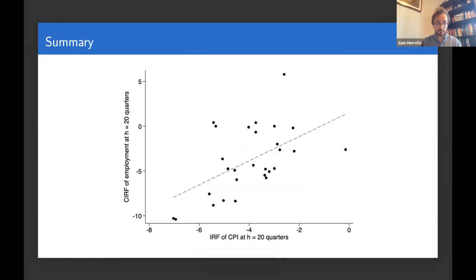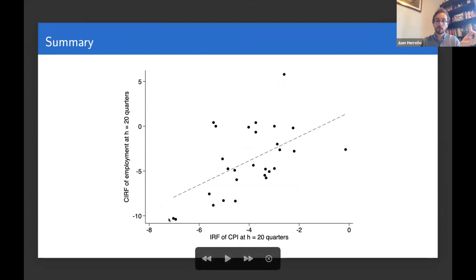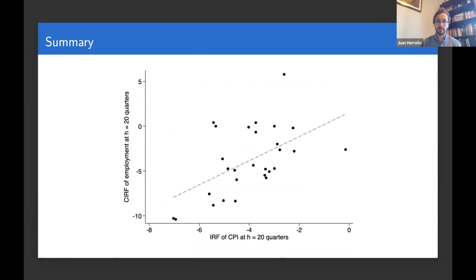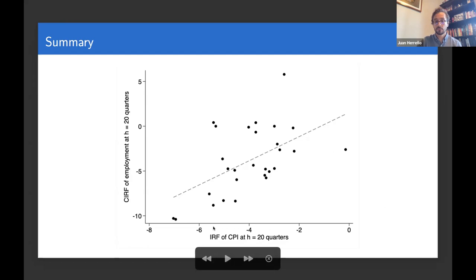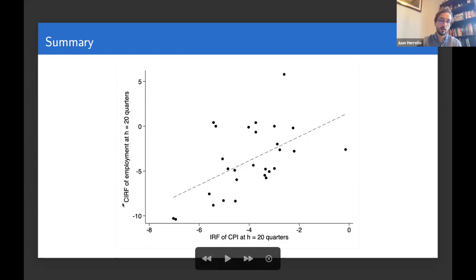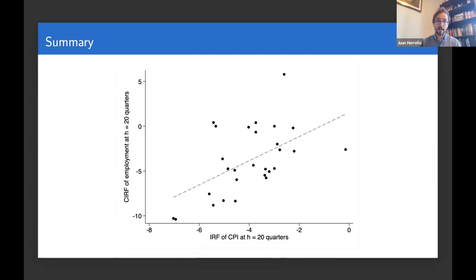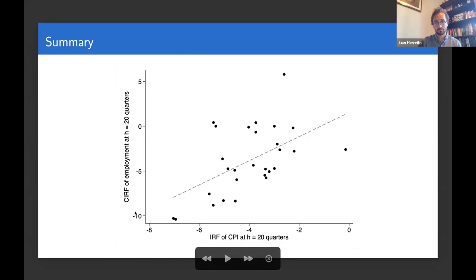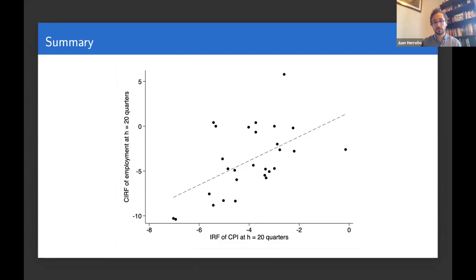A non-parametric way of depicting the source of variation in the data is to compare simple responses at the individual city level, both in inflation and employment. On the x-axis I'm showing you the value of the impulse response function for the local price level 20 quarters after the onset of the shock. On the y-axis is the cumulative effect — adding up the employment losses throughout the 20 quarters after the shock. The data shows a positive co-movement in the cross-section of cities: cities that experience larger price declines also experience larger employment declines.